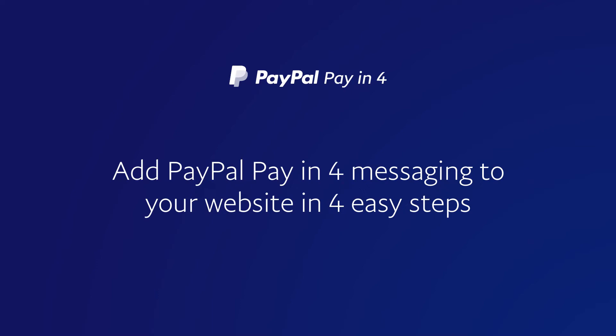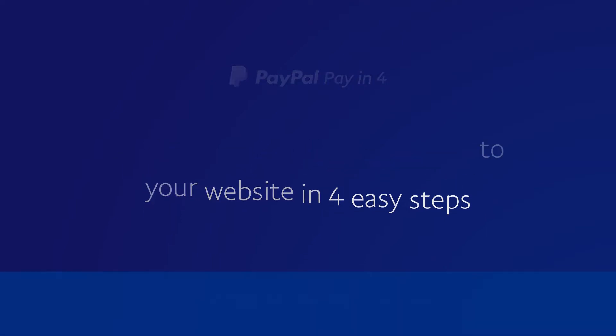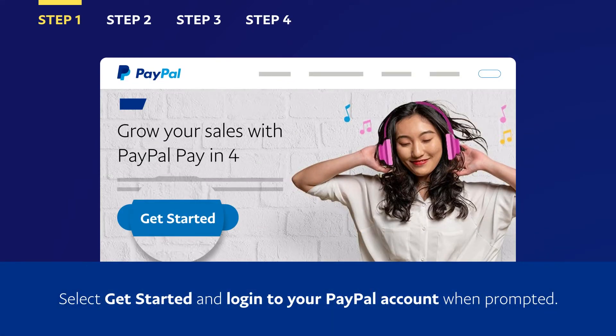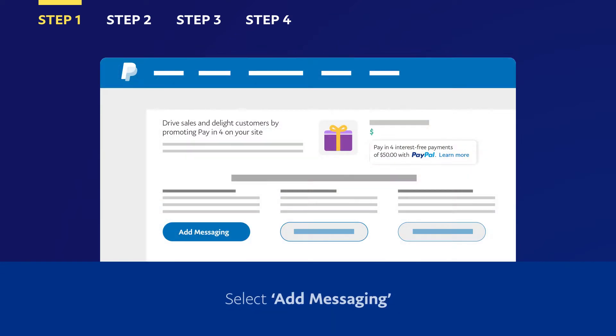Add PayPal Pay-in-4 messaging to your website in four easy steps. Select Get Started and log in to your PayPal account when prompted. Select Add Messaging.